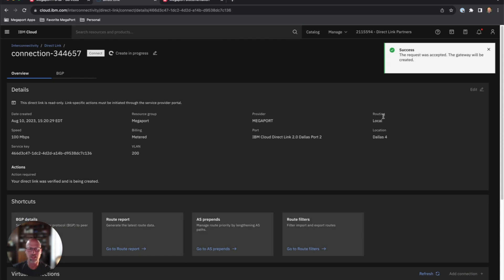Now this is pretty much it. So the layer two is established. I'm ready to set up my IP addresses and get the BGP peer up and running.